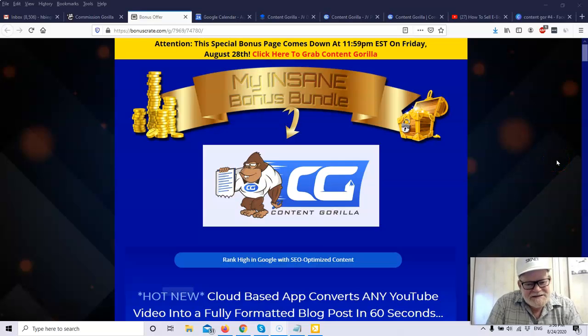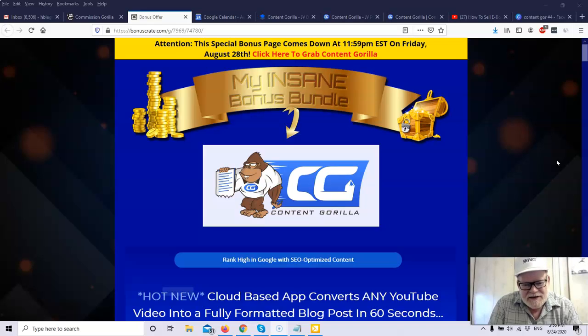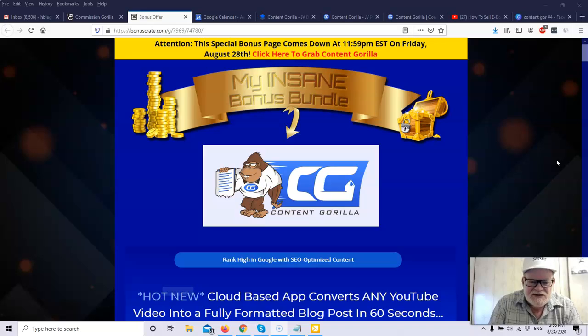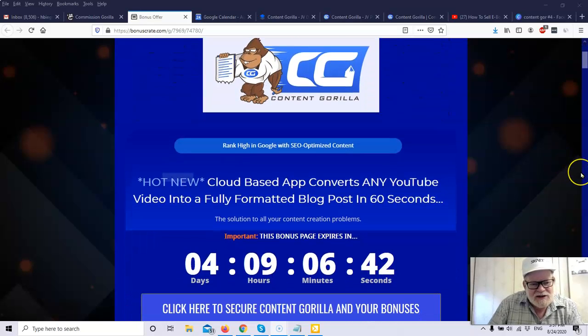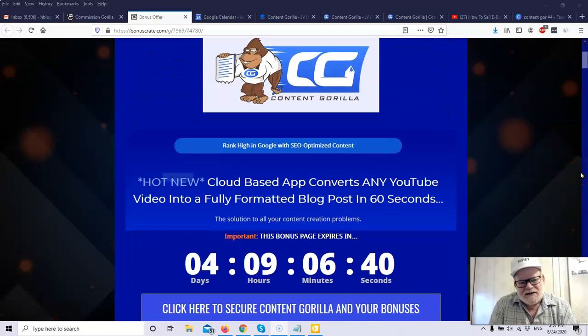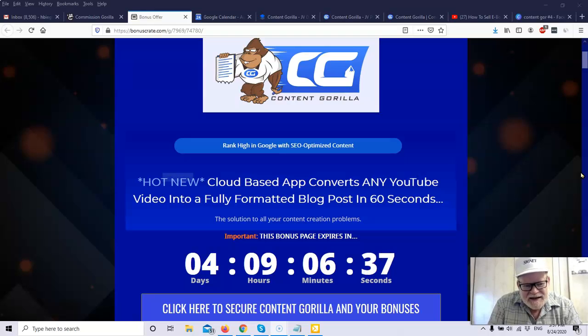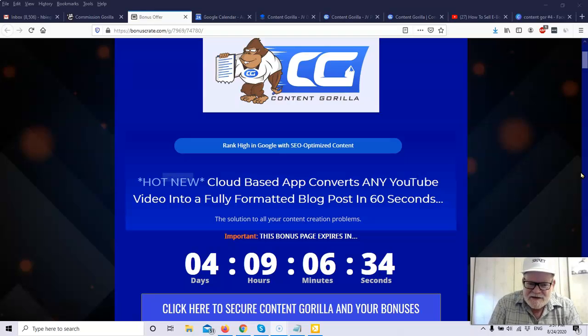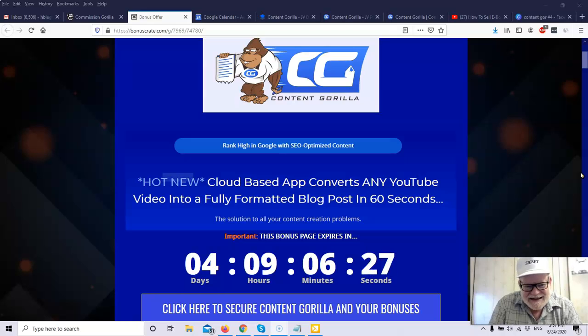Hey, it's Henry from Exceptional Marketer. Today I'm going to be reviewing another new product. This product is called Content Gorilla, and Content Gorilla will be launching on August 25th at 9 a.m. Now, what is Content Gorilla? Well, Content Gorilla will help you rank high in Google with SEO-optimized content. It is a hot new cloud-based app that converts any YouTube video into a fully formatted blog post in 60 seconds.